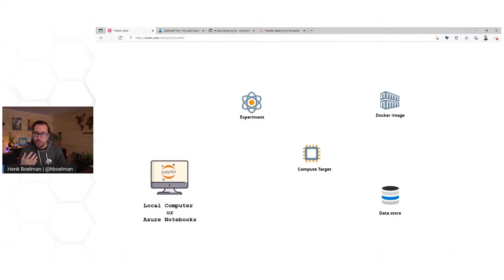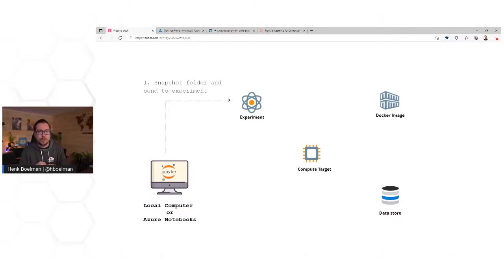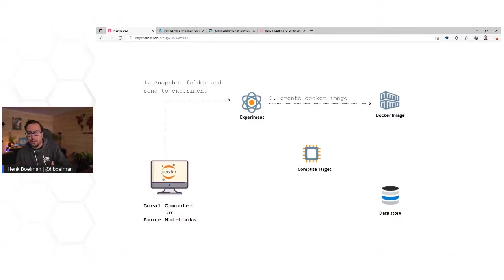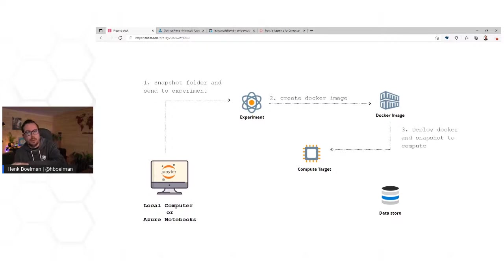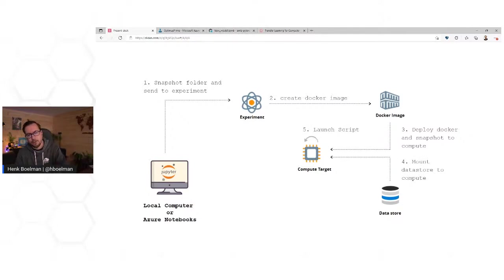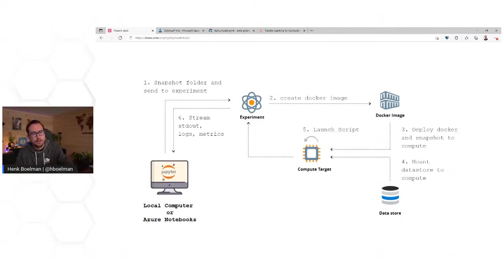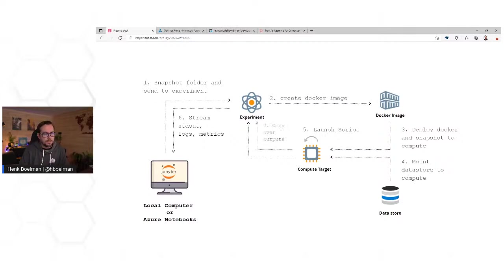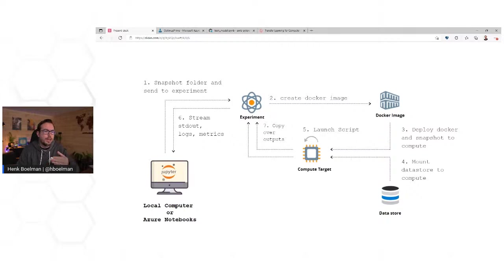We submitted from our local computer, Azure Notebook, or in this case GitHub Actions. At the moment we said submit, it snapshotted that folder with our training script and copied it over to our run and our experiment. Then it created a Docker image, pulled the base image, deployed that Docker container to our compute target, mounted our dataset, launched our training script. When the script was running, it sent all outputs and logging back to our experiment, and because we had a widget we could connect to our experiment and watch that stream. When the training script finished, it copies everything in the outputs folder to our experiment.